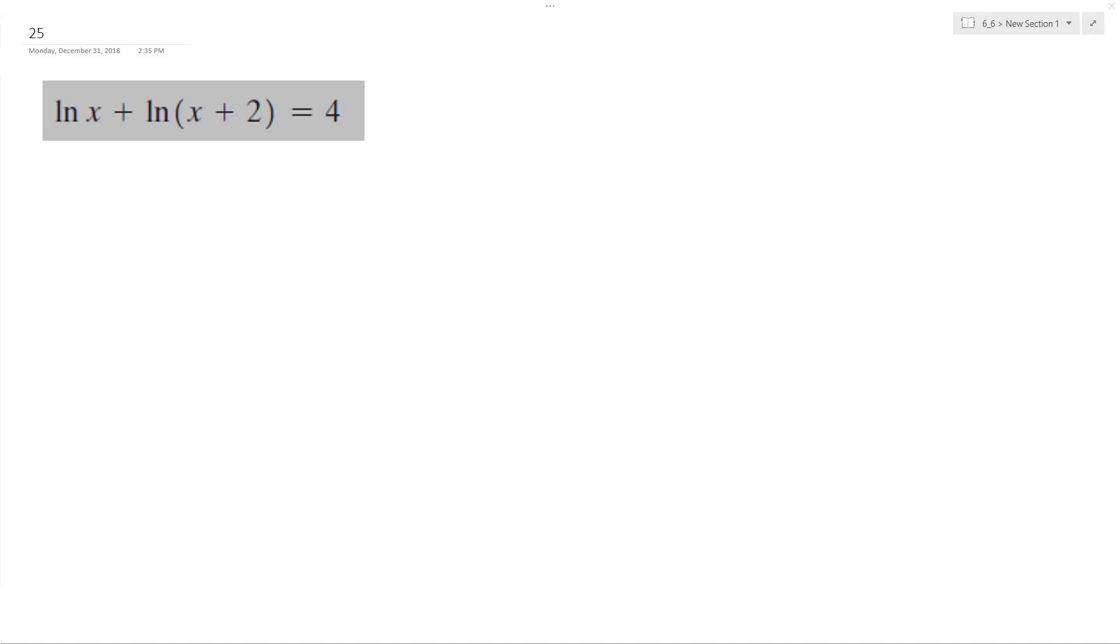Alright, let's solve the following problem. First off, let's combine both terms of natural log.